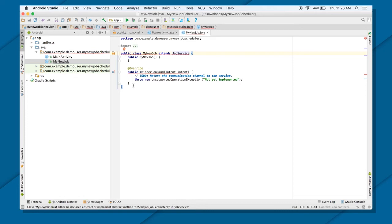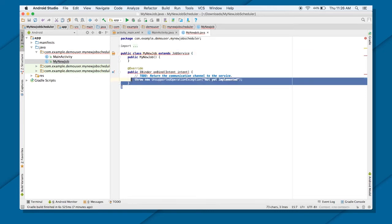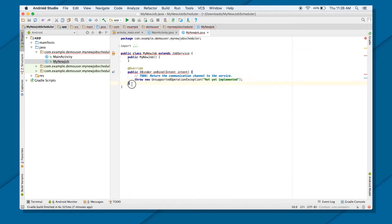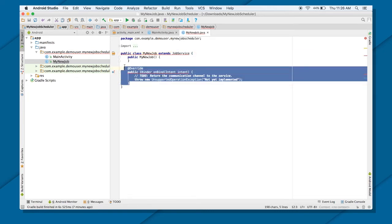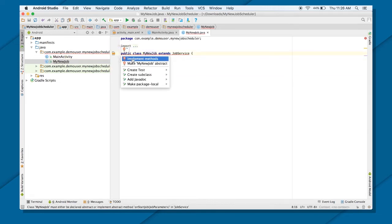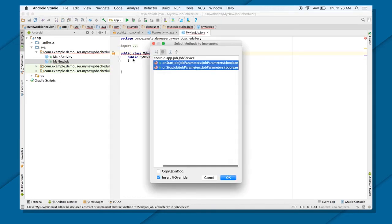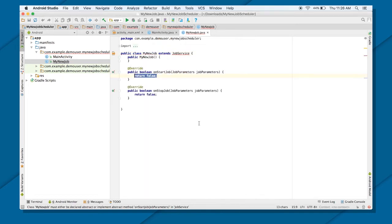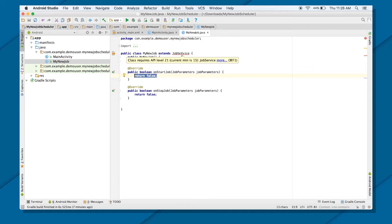Then in job service, you don't need to override all these things. All you need to do is just click on this first. Implement the methods. That's onStartJob and onStopJob. Once you do that, you will still see that there is a problem here. That is, class requires API level 21.